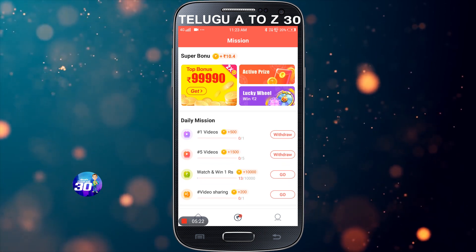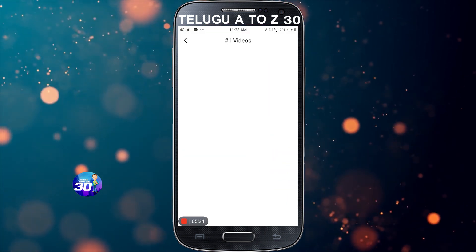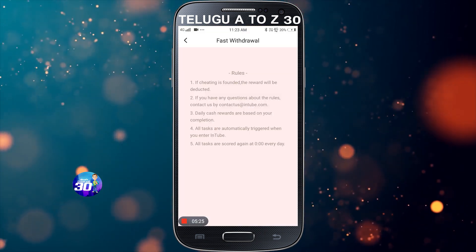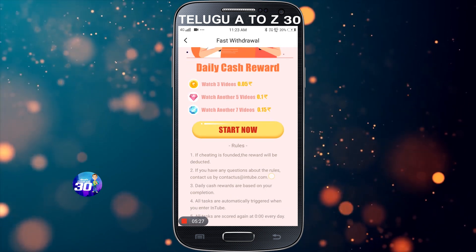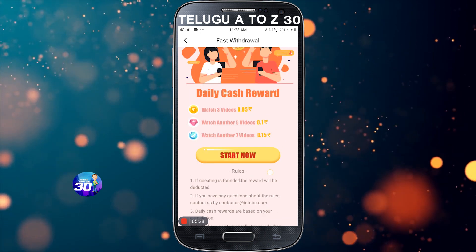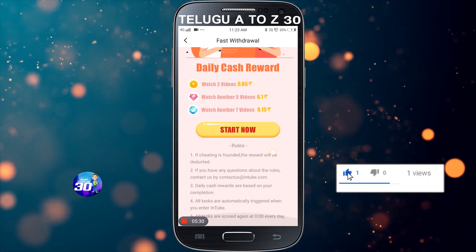No need to do travel. Direct to the phone page, Google page — help the app.